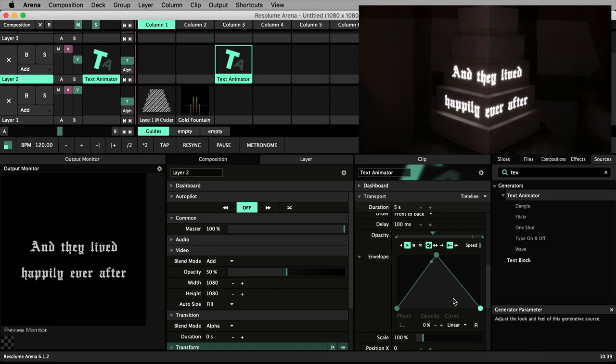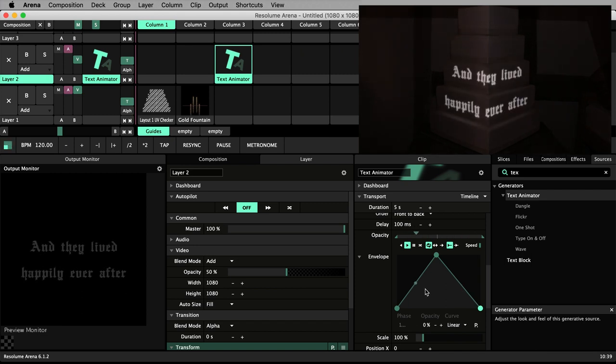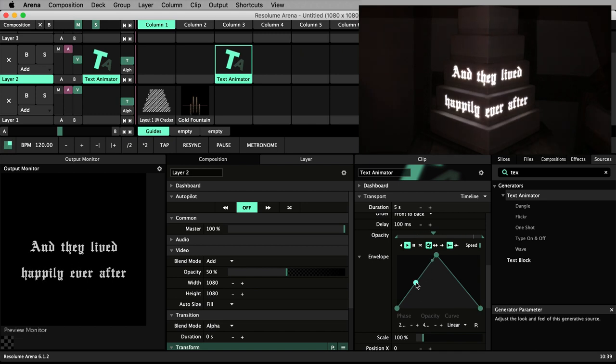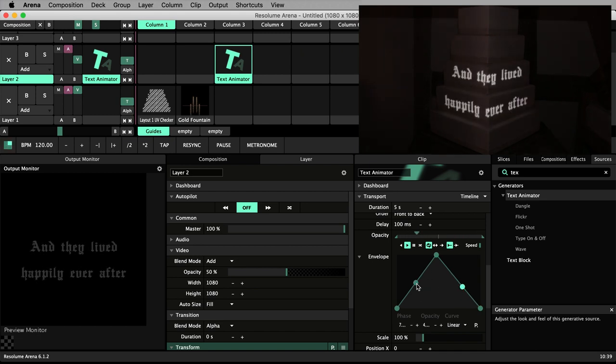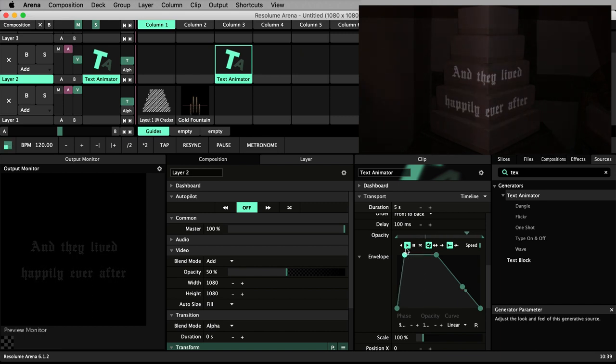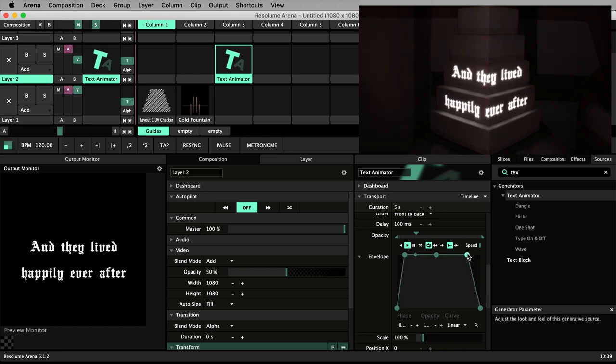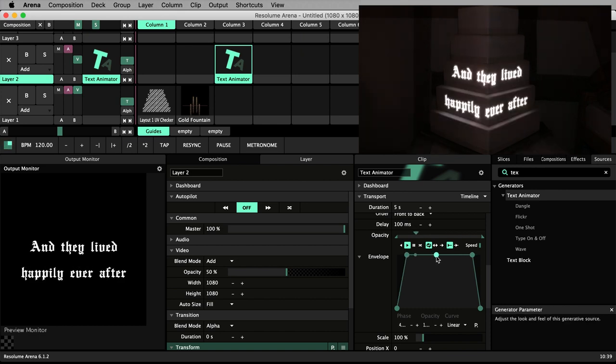This is better, but the fades last for too long and the text isn't fully opaque for long enough. Double click twice more to create two more nodes either side of the middle node. Drag these out to the side to create short fades in and out with a long period of full opacity in the middle.